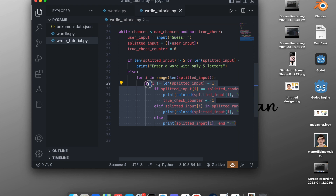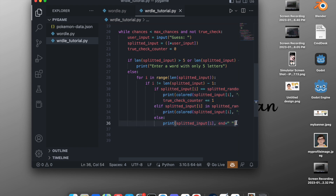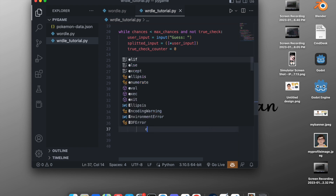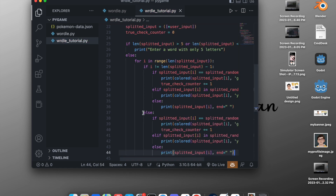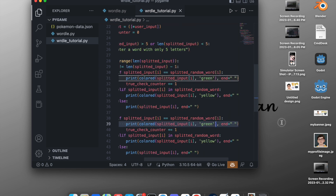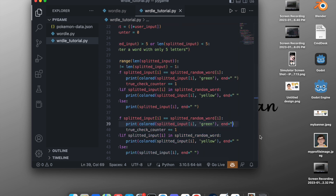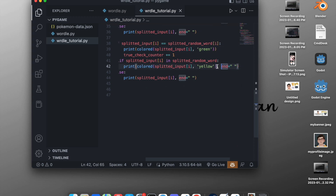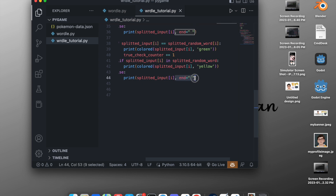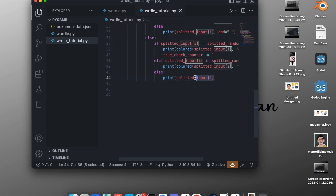We copy the same logic for the last letter case in an `else` branch. The difference is that for the last letter we remove the `end=''` argument, so it leaves a new line after printing. This handles the final character in the word correctly.